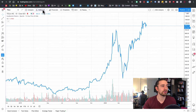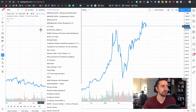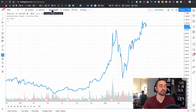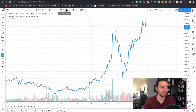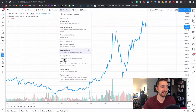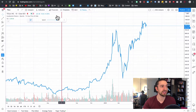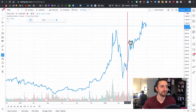Then you've got the Indicators button, which I'll go into more detail on soon. There are also Financials, which are very interesting if you're trying to trade stocks. You can save chart setups as templates — you can see I've got all my templates here. You can add alerts and you can do a replay.